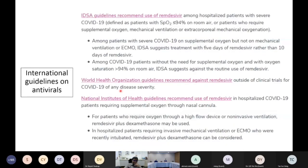International guidelines on remdesivir inform us about where the role of favipiravir falls. The IDSA and NIH guidelines say to use it when patients require supplemental oxygen, and to consider it when patients require mechanical ventilation. The WHO guidelines say not to use it outside a clinical trial. These are guidelines for remdesivir, not favipiravir specifically.